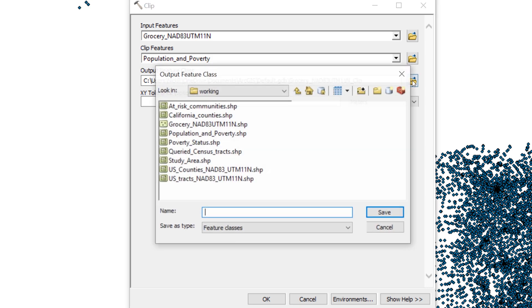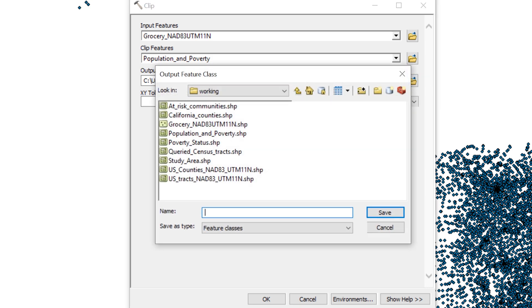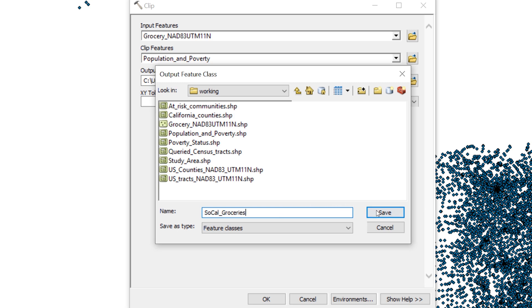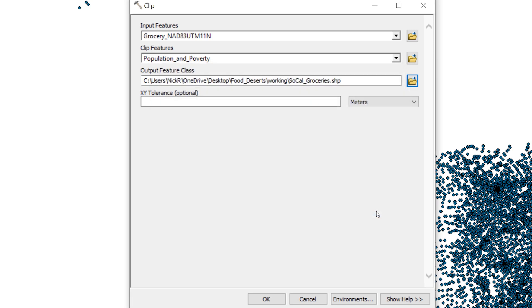For the Output Feature class, be sure to browse to your working folder. Call the file SoCal underscore groceries. Leave all other default settings as they are. When you're ready, click OK.